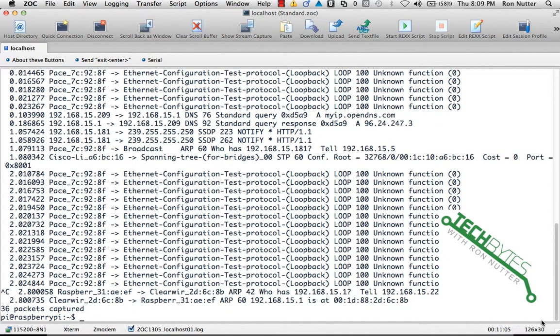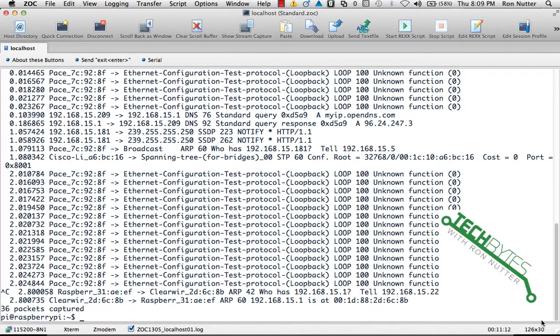All right, we'll go ahead and stop it for now. So this is what you would start to see if you just start capturing with no filtering in place.